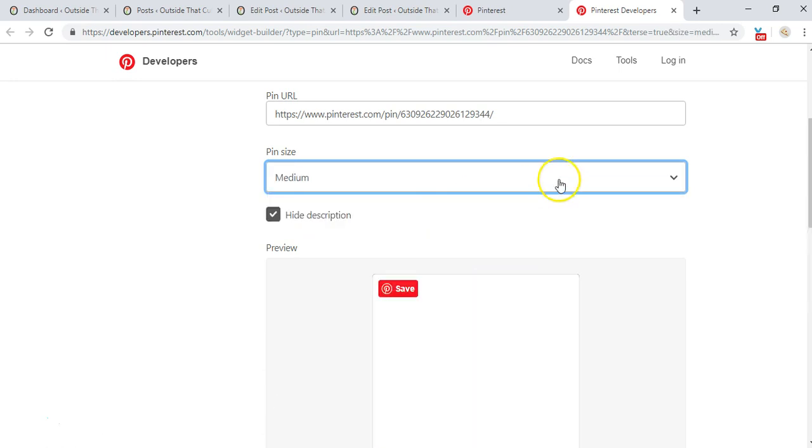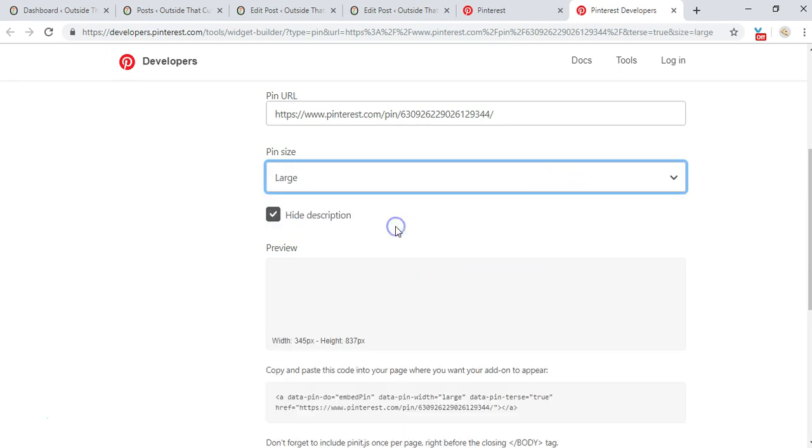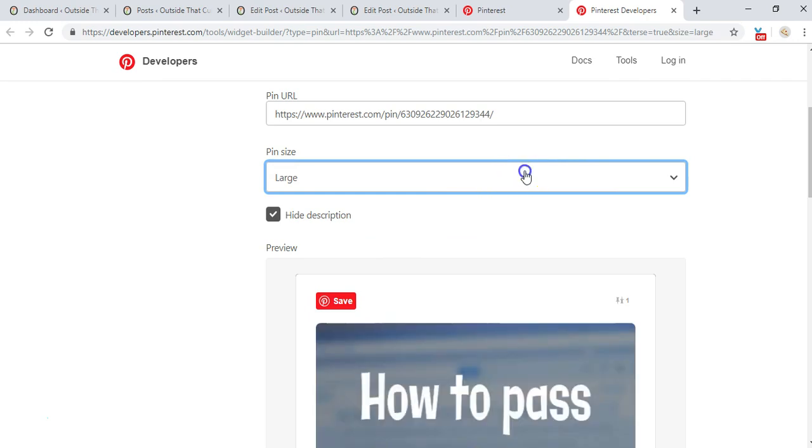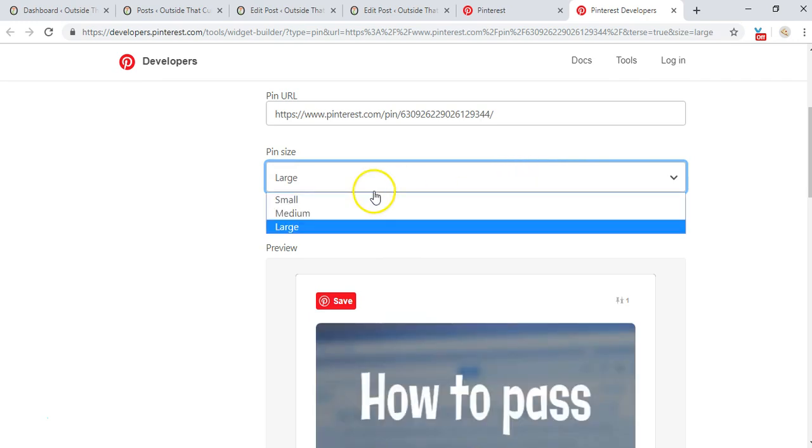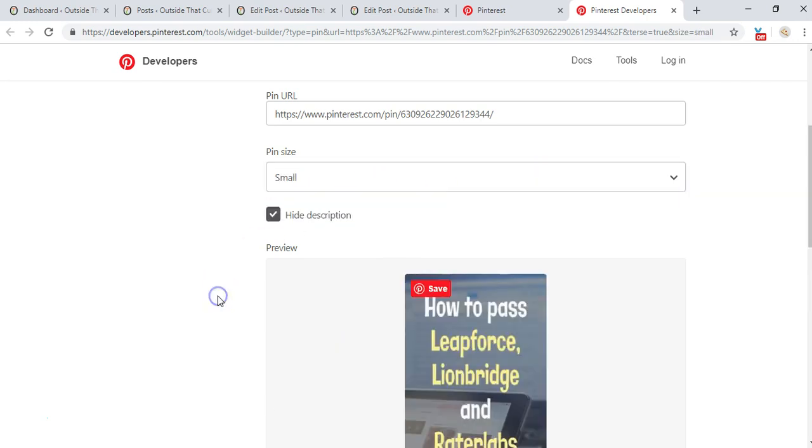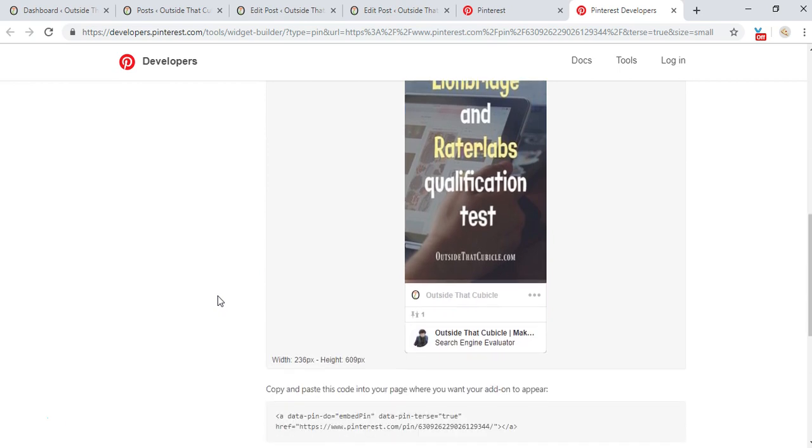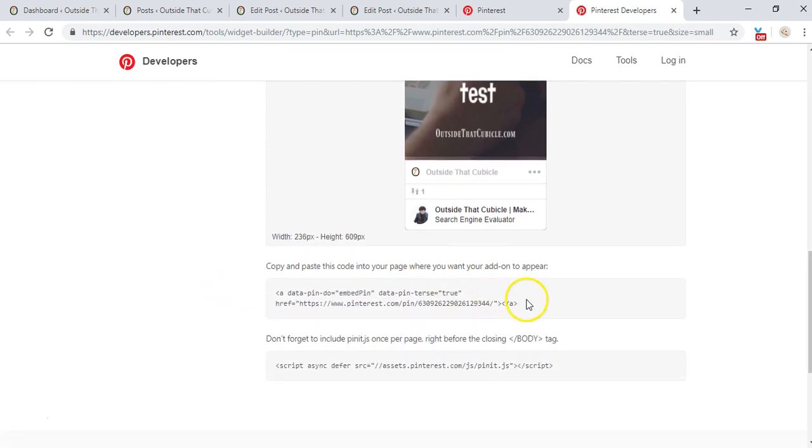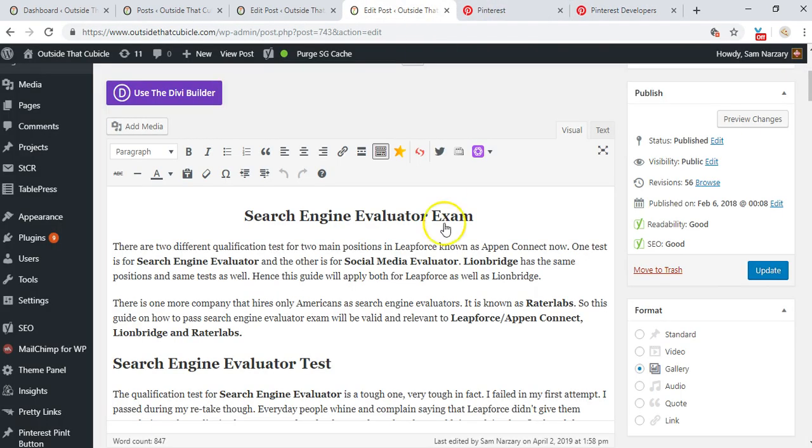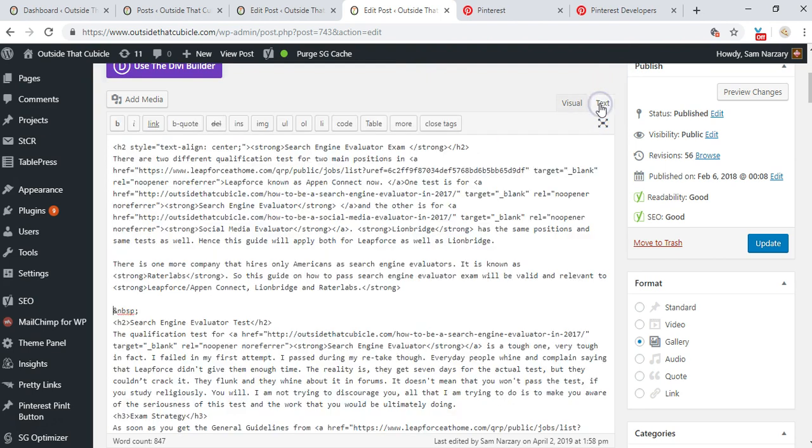I'm going to be choosing a small size and the next thing that I have to do is to copy this code and then paste it in my text editor wherever I want it to be. So let me place it here, let me go to my text editor.